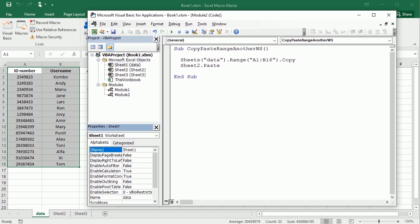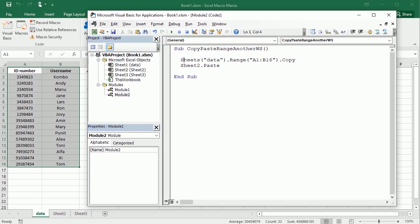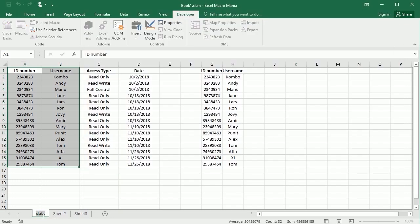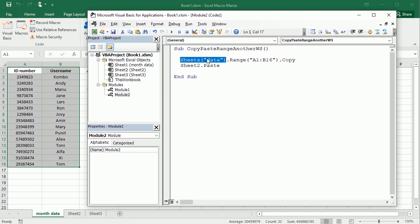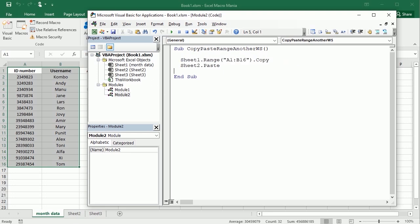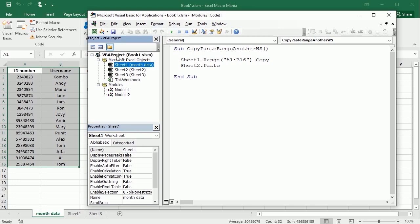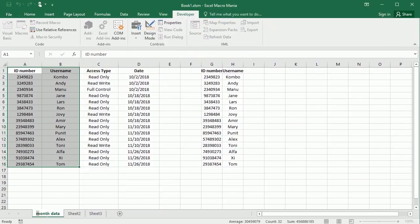Now why is this important? If you have a macro for users in your company and they come in and rename the sheet tab from 'data' to 'month data' or whatever, and you have referenced it by name in the macro, it will prompt an error — it will not find that sheet anymore. So it's better to use the object name, in this case Sheet1. And if you lock your VBA project, users cannot change that at all — that's the best approach.